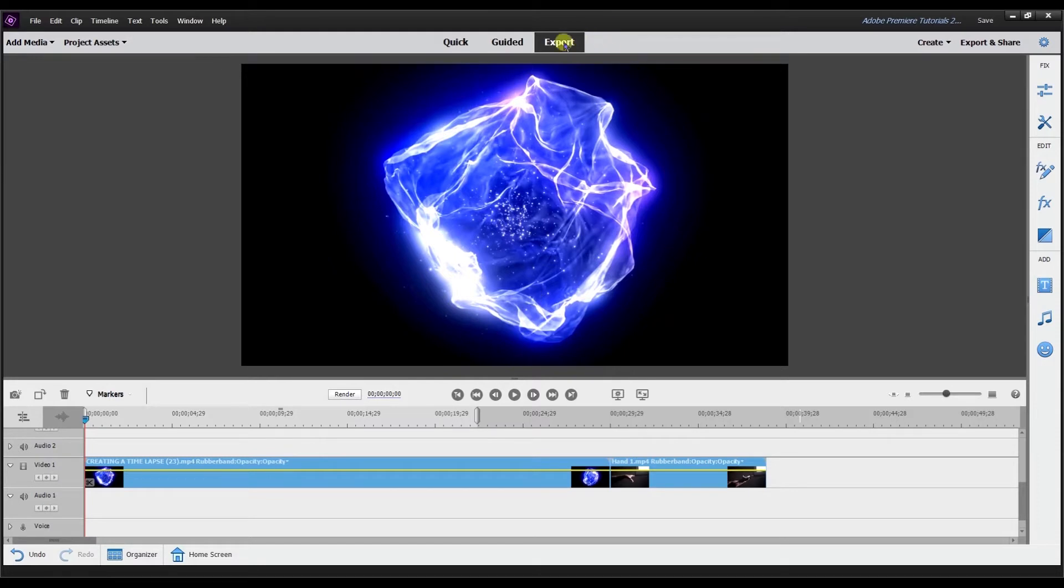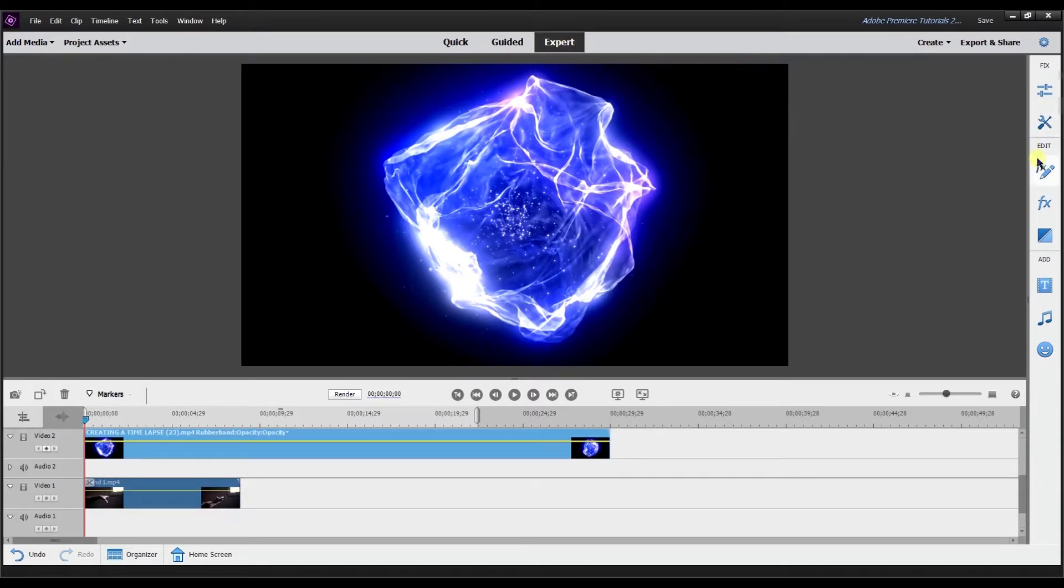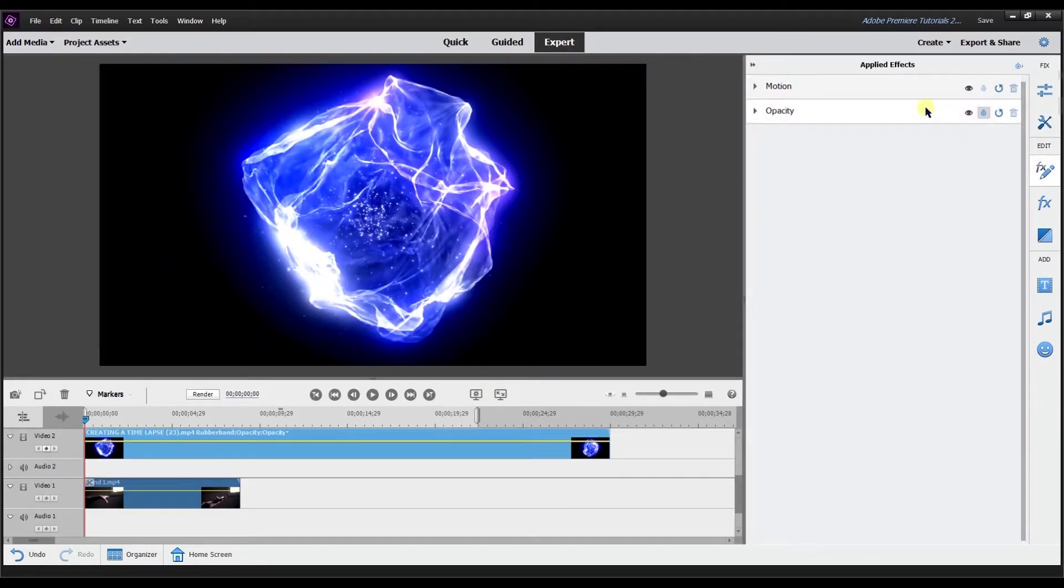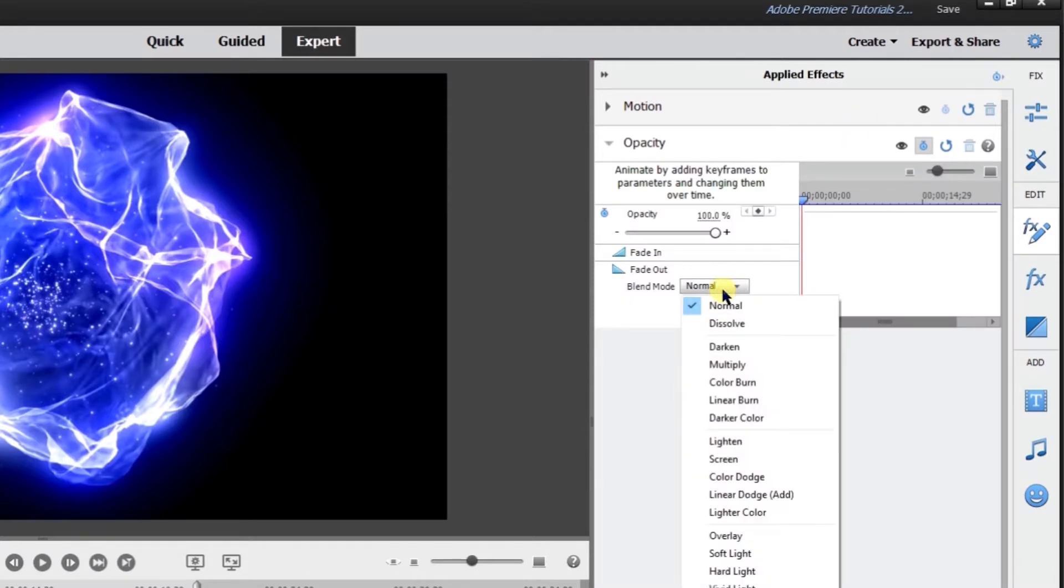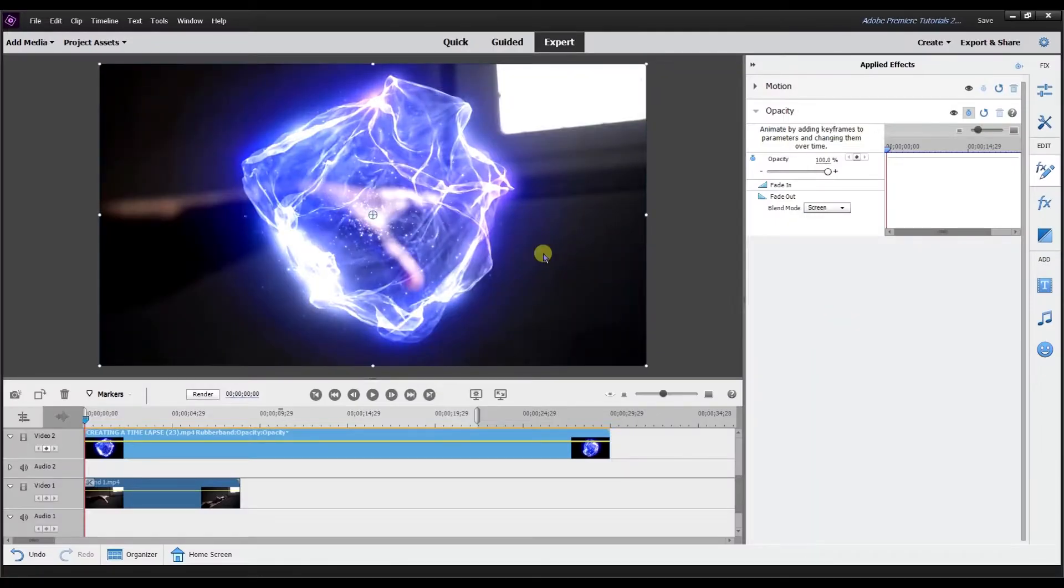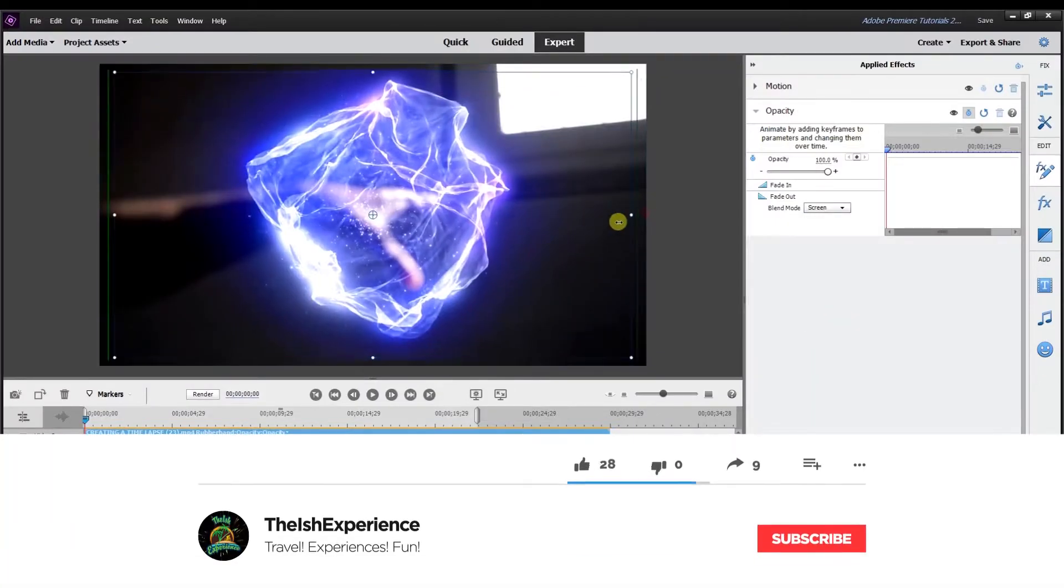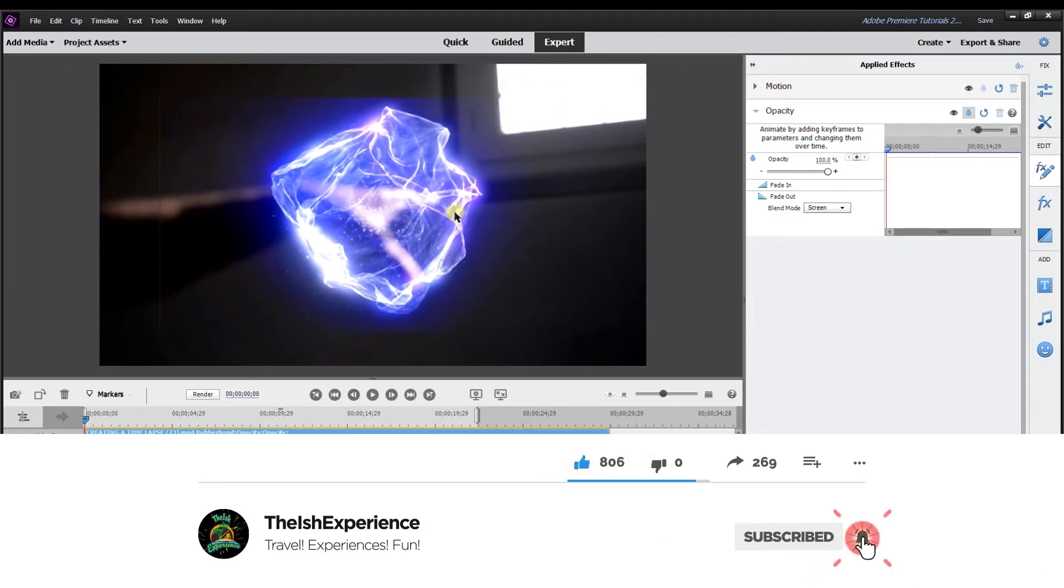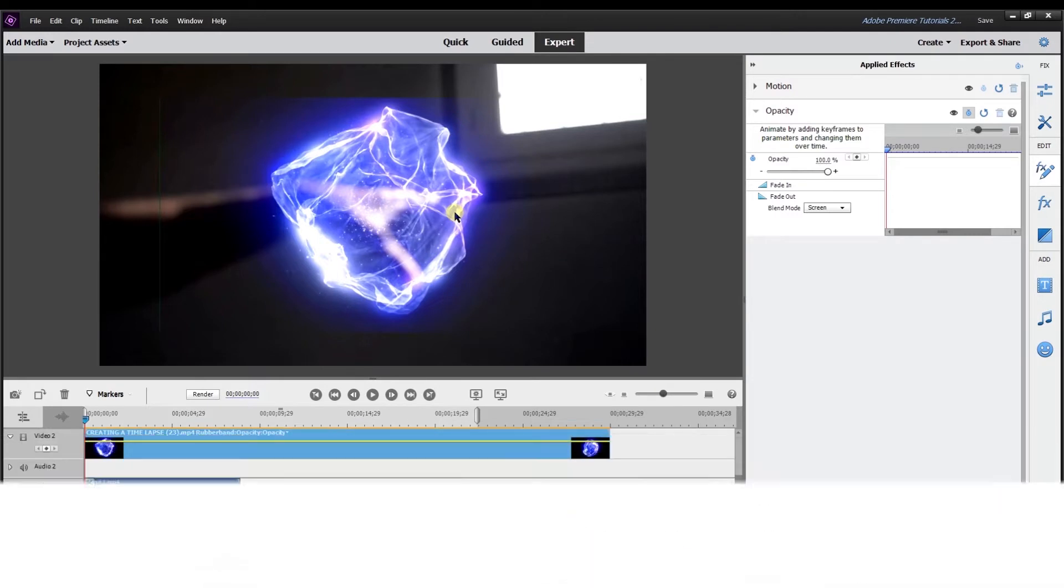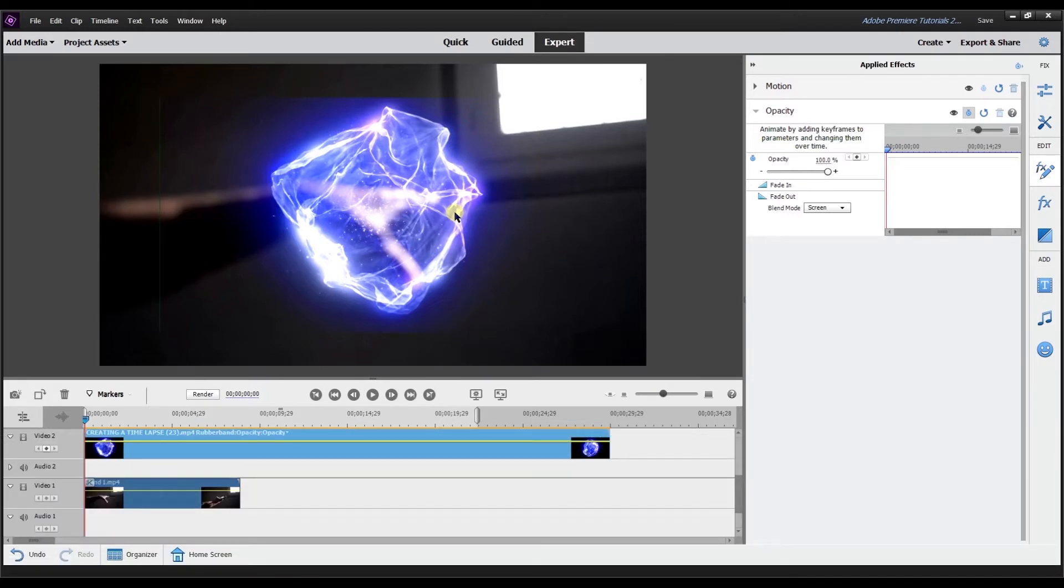So Adobe Premiere Elements expert mode. First thing you can do if you want to remove a black background is go to applied effect, go down to opacity, and then set it to screen. What I've noticed is when you set it to the screen you kind of get these lines on the side. So this is just one option that I'm showing you. Maybe on the footage or stock footage that you're using, you may not get the lines.